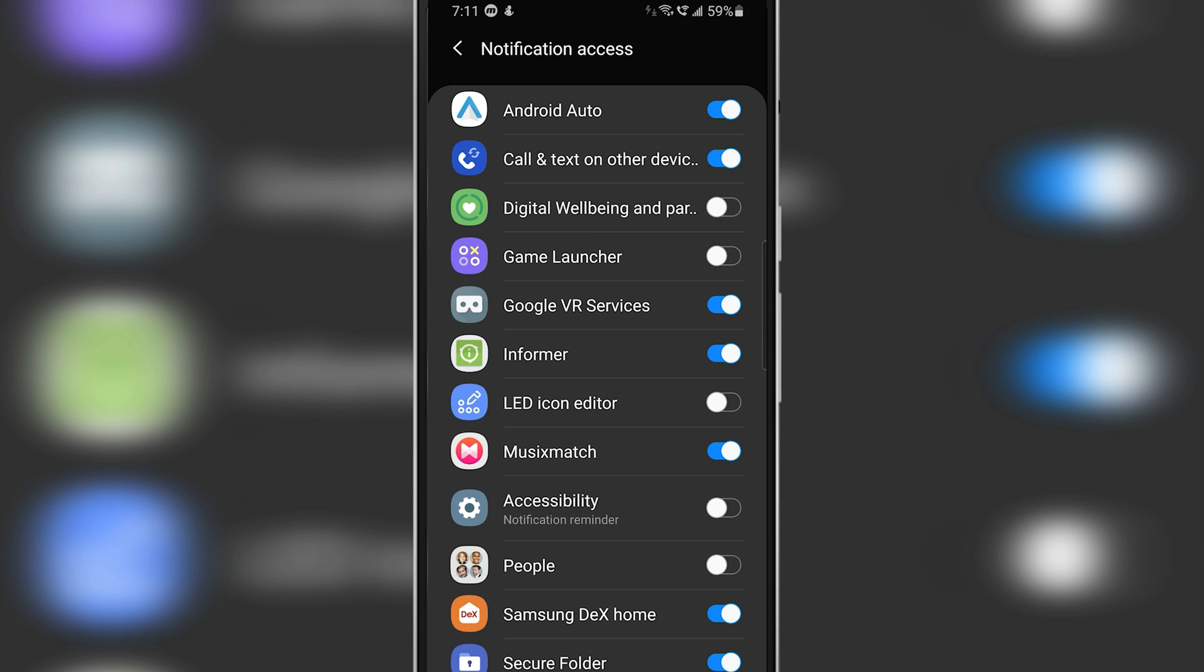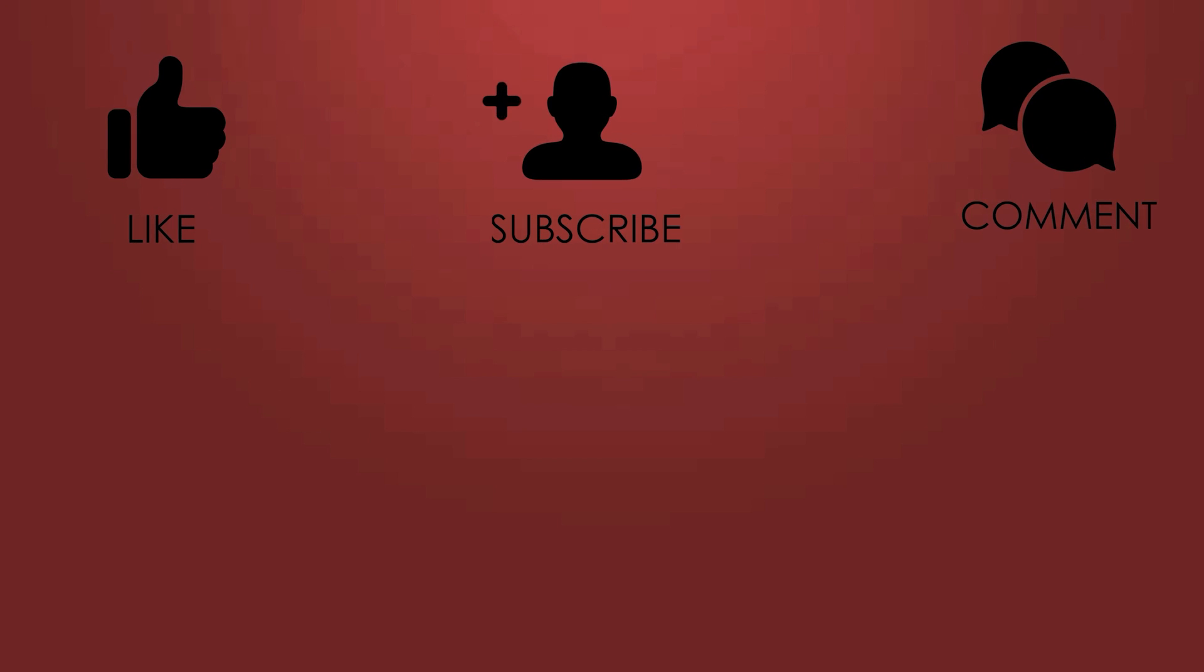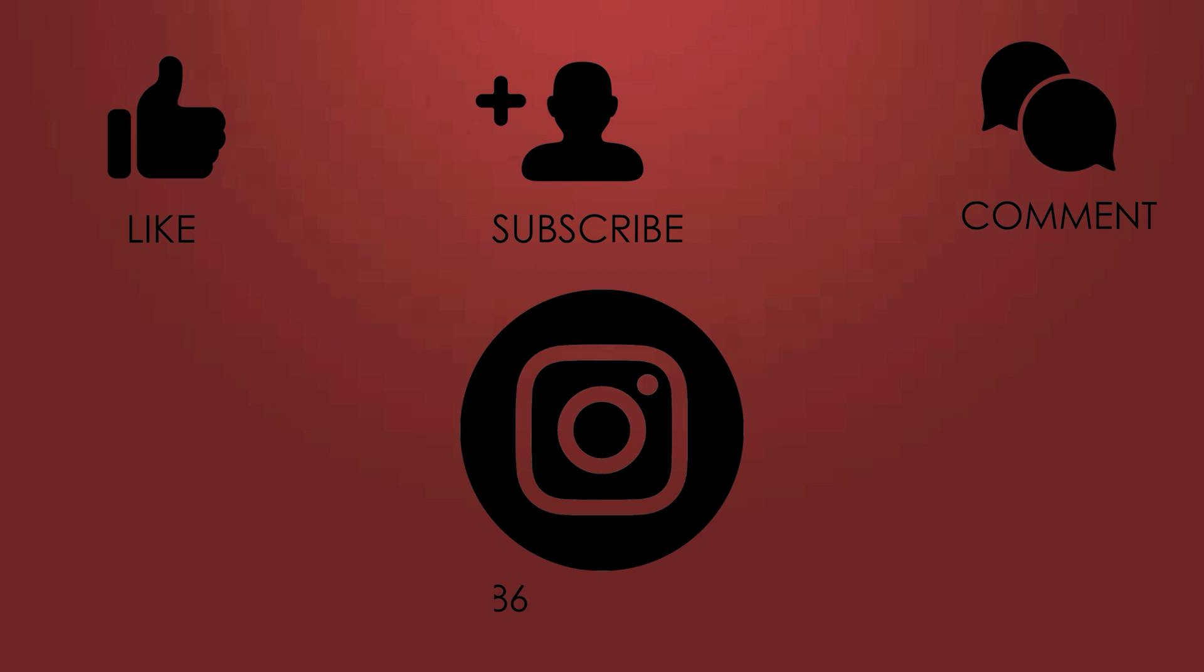And that's pretty much it for today's video guys. Don't forget to leave a like, comment and subscribe, and also make sure to follow me on Instagram for daily tech news at mbilal4186. And this is Mohammad Bilal signing out.